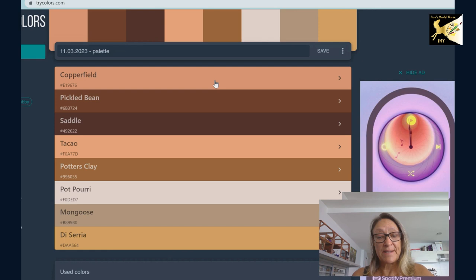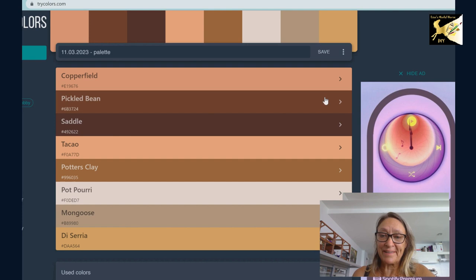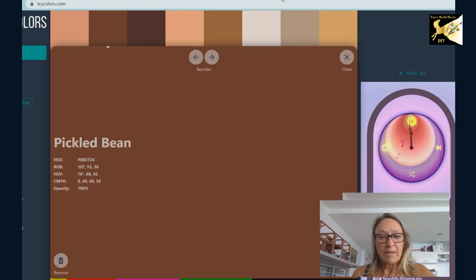And you can see in the palette, his main color is pickled bean. And that's why I called him pickled bean. Now if you look at each color, just rolling this down at the bottom, you get your percentages.